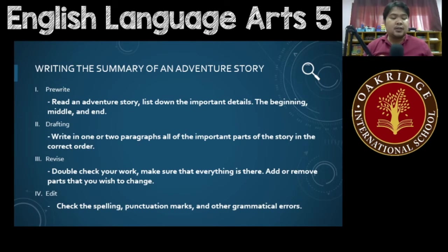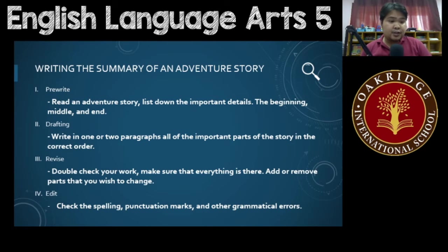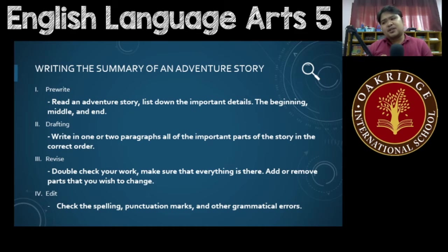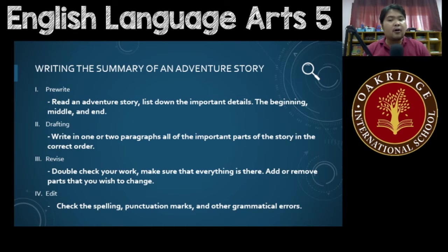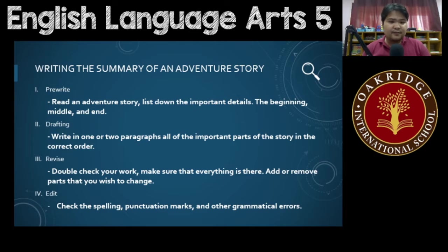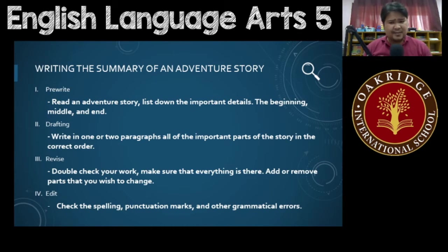Now, what are you guys going to do? I want you guys to write a summary of an adventure story that you have read. Make sure it isn't that long, or if you still remember all of the details of a very long adventure story, then it's fine. What I want you guys to do is read an adventure story — it could be just a very short one, that's fine.